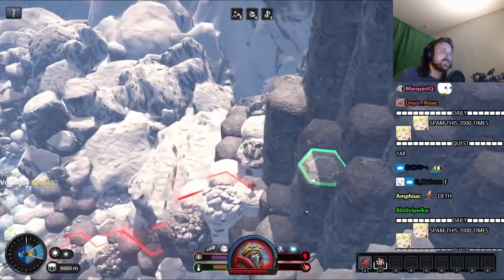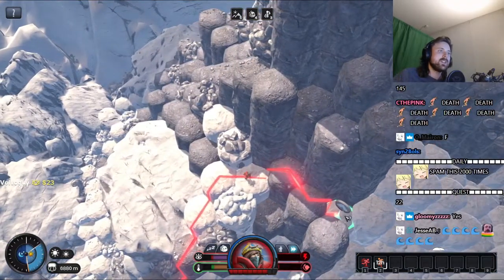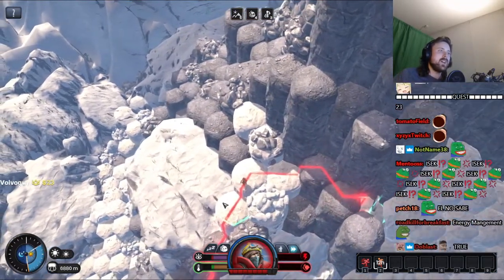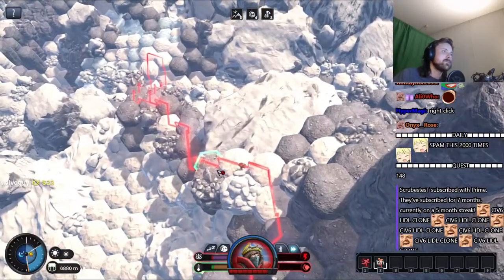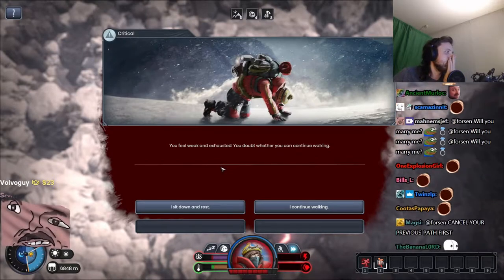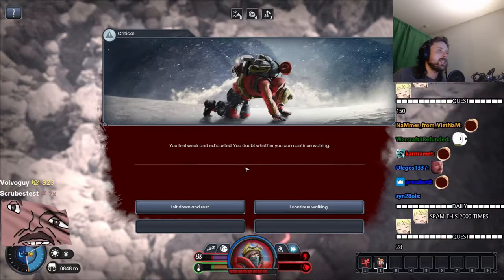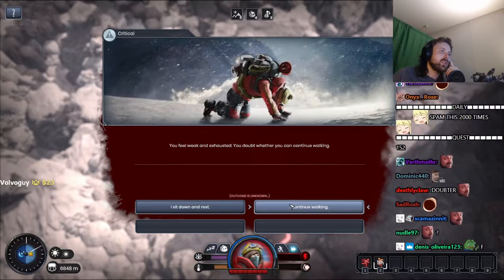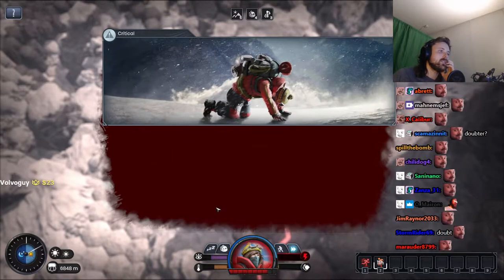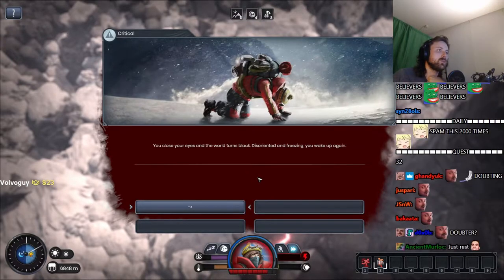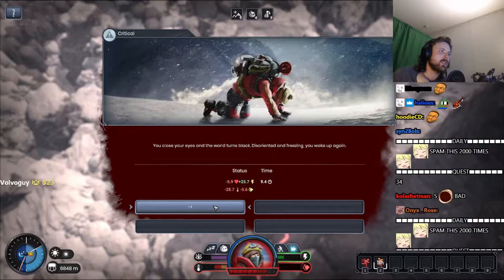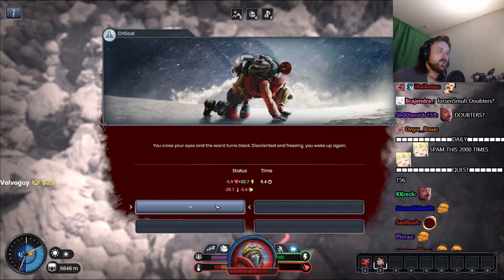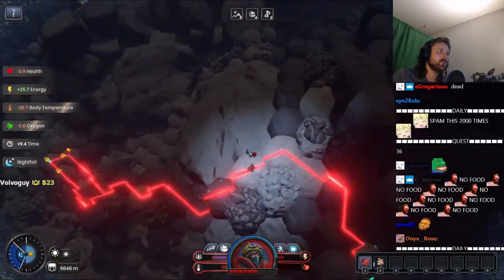Fuck. I need to loot this tent over here. All right, okay. What the fuck? Right-click to stop. I was spamming right-click. You doubt whether you can continue walking. Sit down and rest. You close your eyes and the world turns black. Disoriented and freezing, you wake up again. Shit happens.